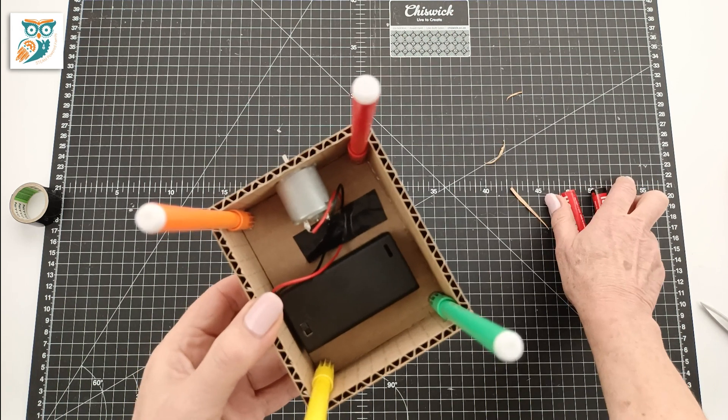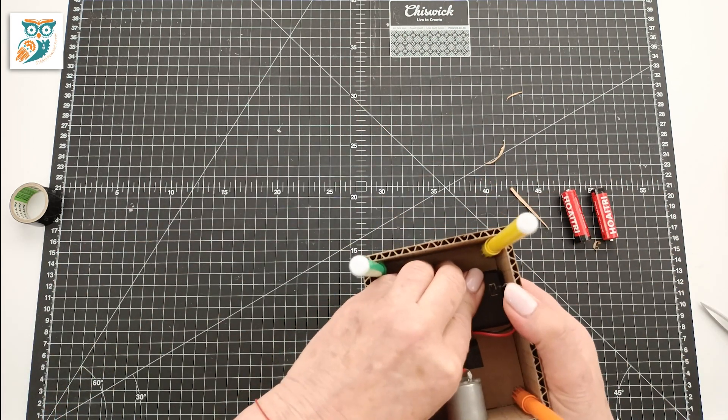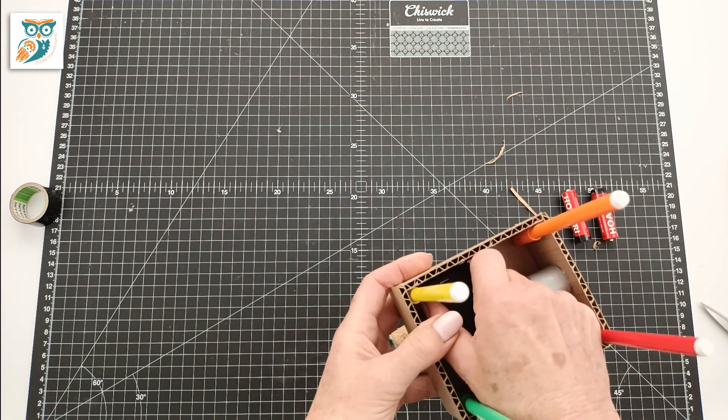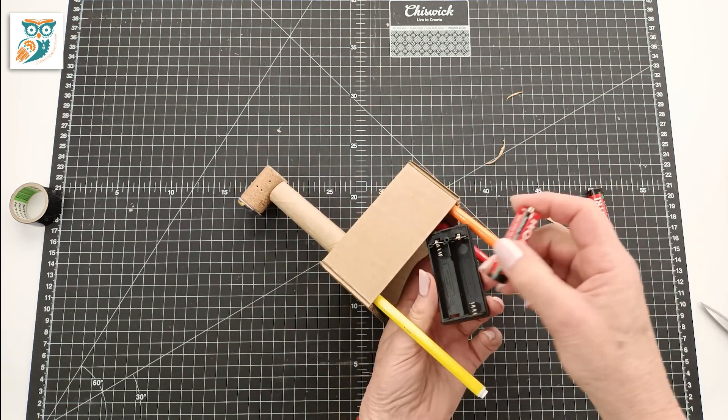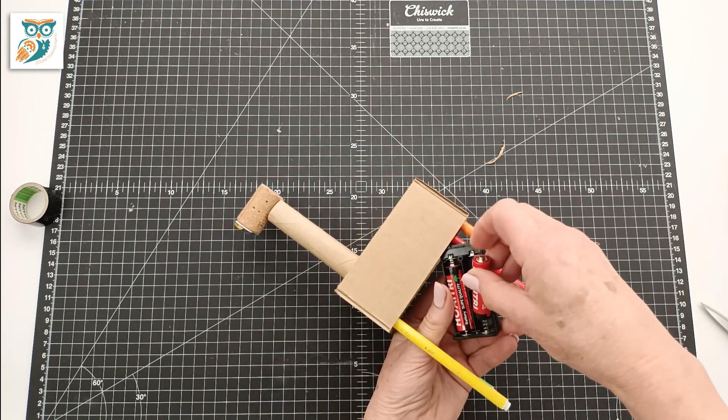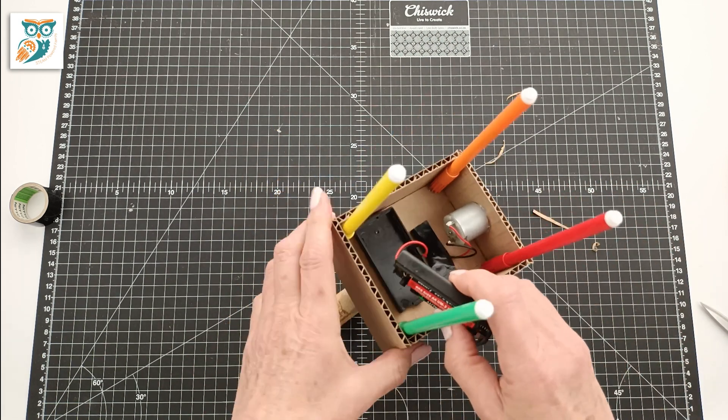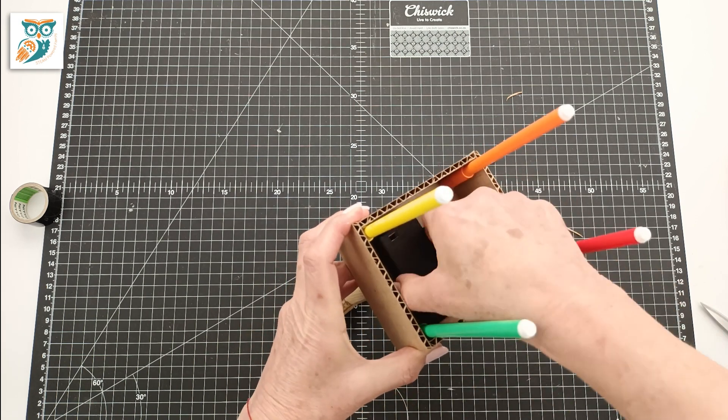Now we're going to slip those batteries in. If you've already done this step you don't need to worry about it but we're going to pop that open. As you can see it's a little difficult once it's all glued together but get that popped open and get those batteries in there so we can power our motor.